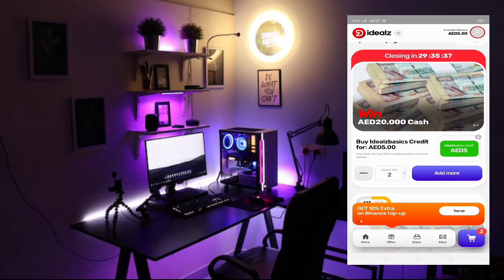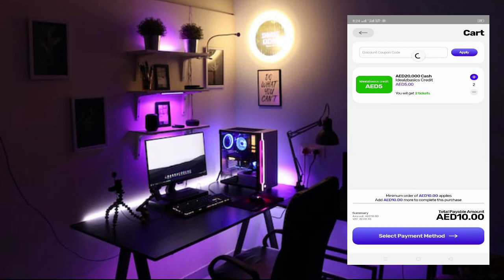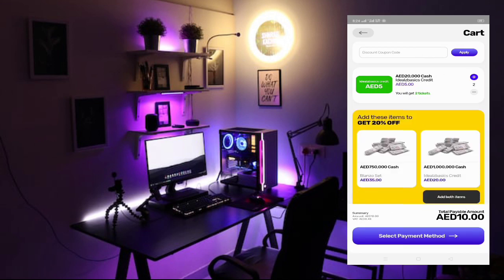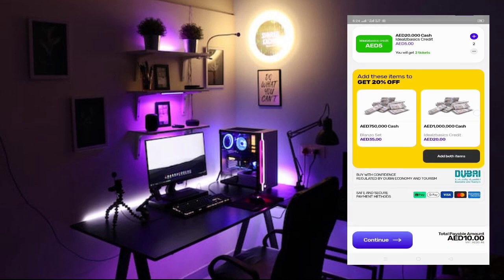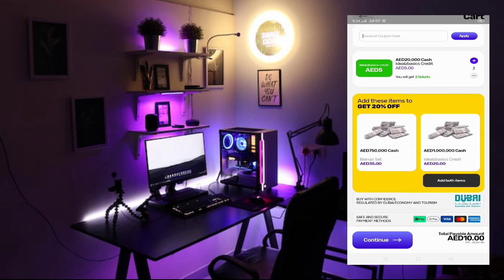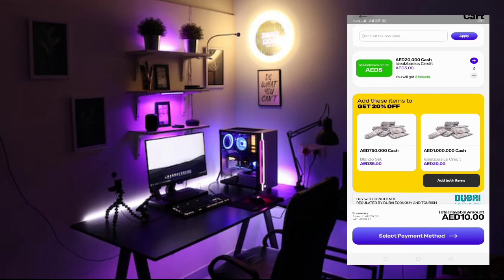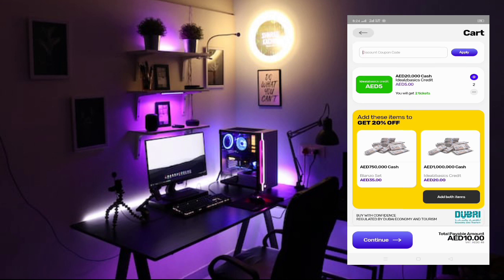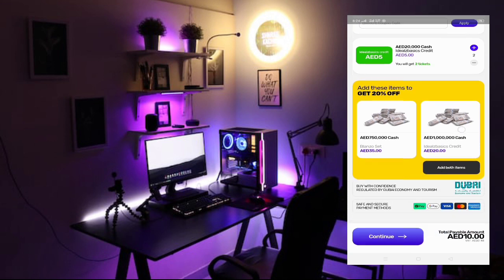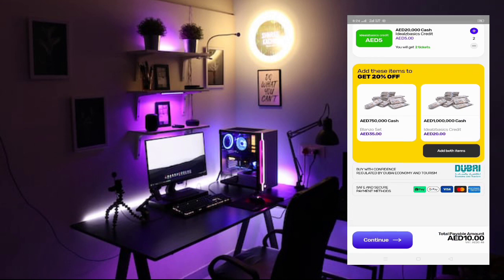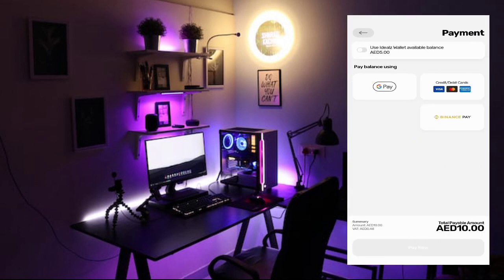So after that, you have to go to cart. After that, here, if you have a discount coupon or something, you can put it here. If you don't have, no problem. So after that, here you can see which draw I'm going to buy. 20,000 cash for 5 dirham. So these two tickets I selected already. So after that, I'm going to continue for 10 dirham.